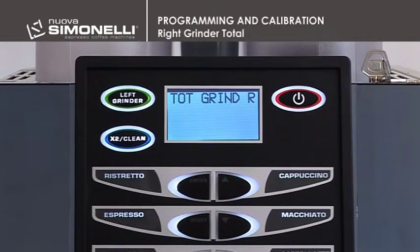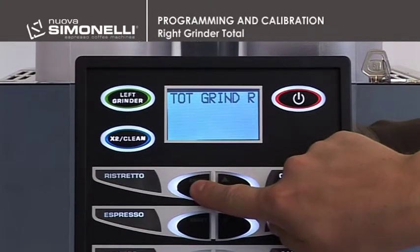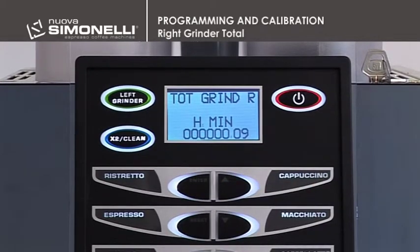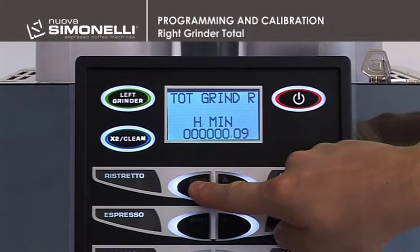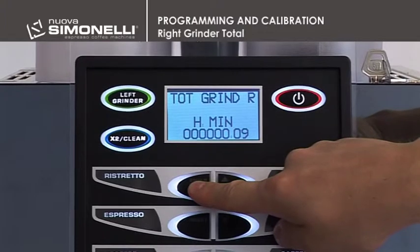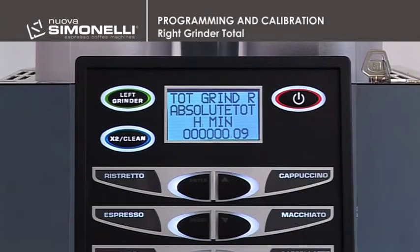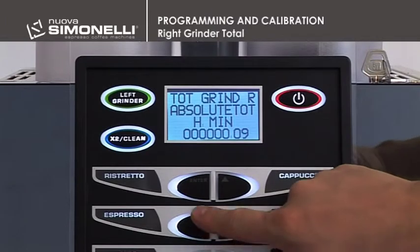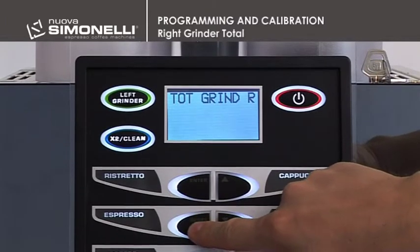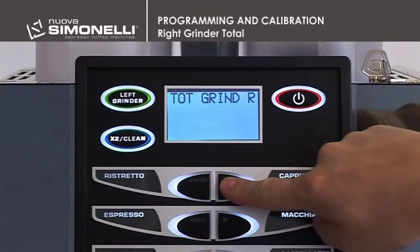Right Grinder Total. Press Enter to open the submenu. Press and hold down the Enter key for 10 seconds to read the absolute total, which cannot be reset. Press and hold down the Enter key for 8 seconds from the absolute total menu to reset the right grinder total counter. Press the Reset key to quit the submenu. Press the up arrow key to continue.